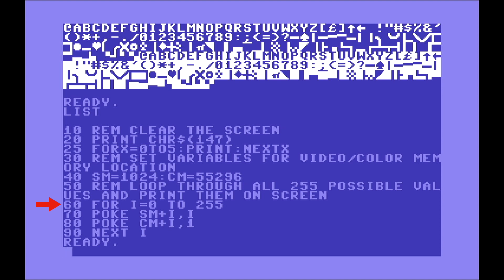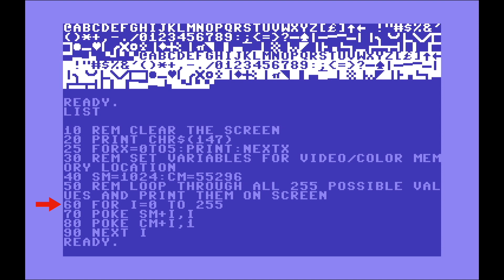So it's going to execute lines 70 and 80. The lines 70 and 80 are going to be executed 256 times. It goes from 0 to 255. The variable I is going to change every time of iteration of that loop. So the variable I is going to be 0 and then it's going to become 1 and 2 and 3 and so forth until 255.